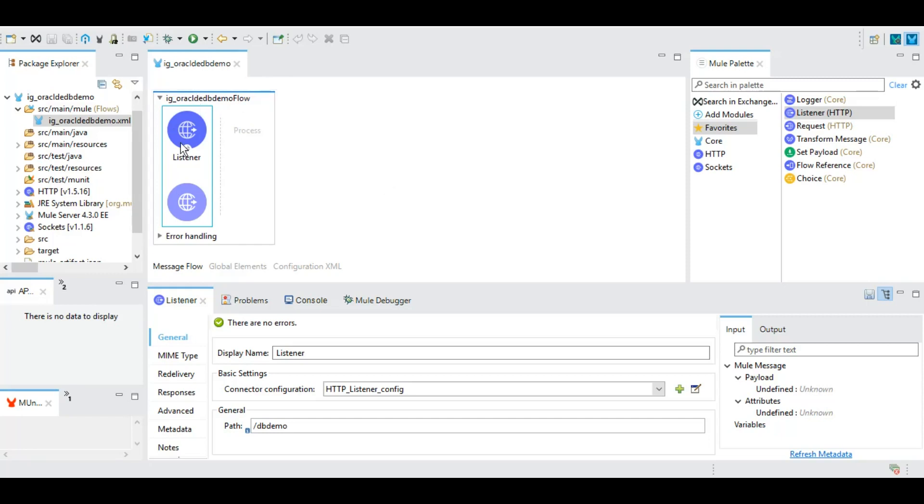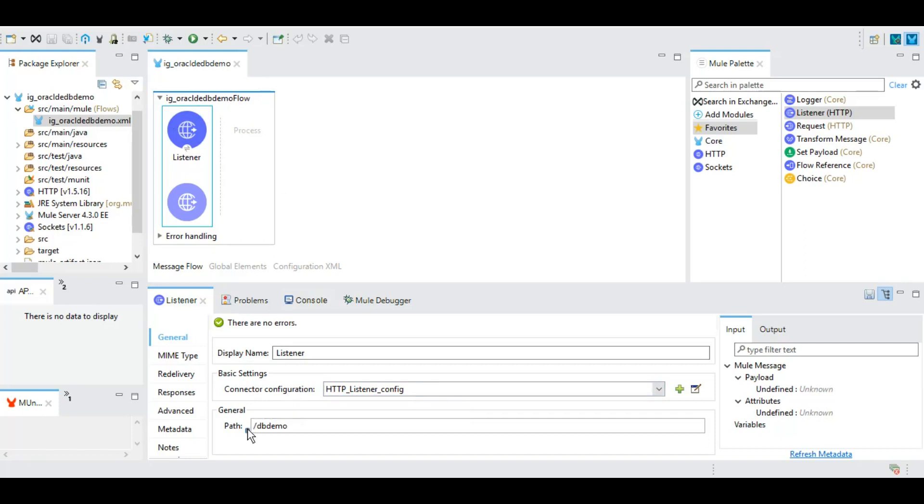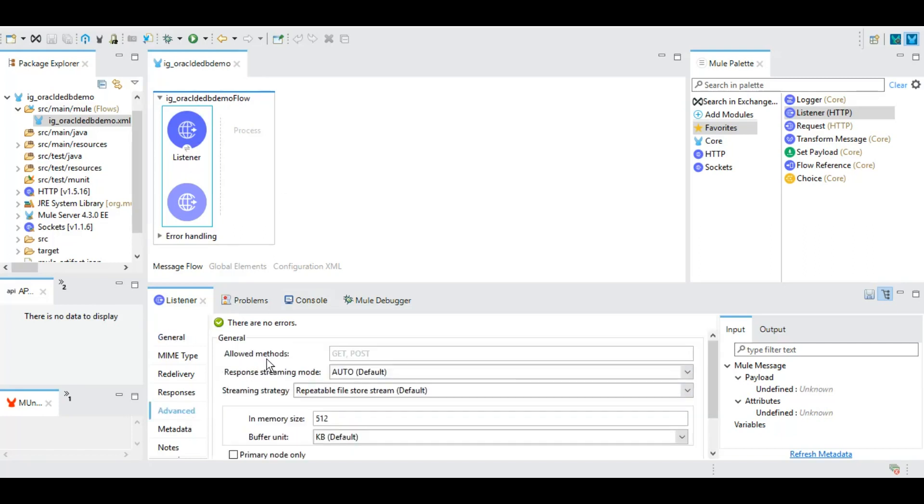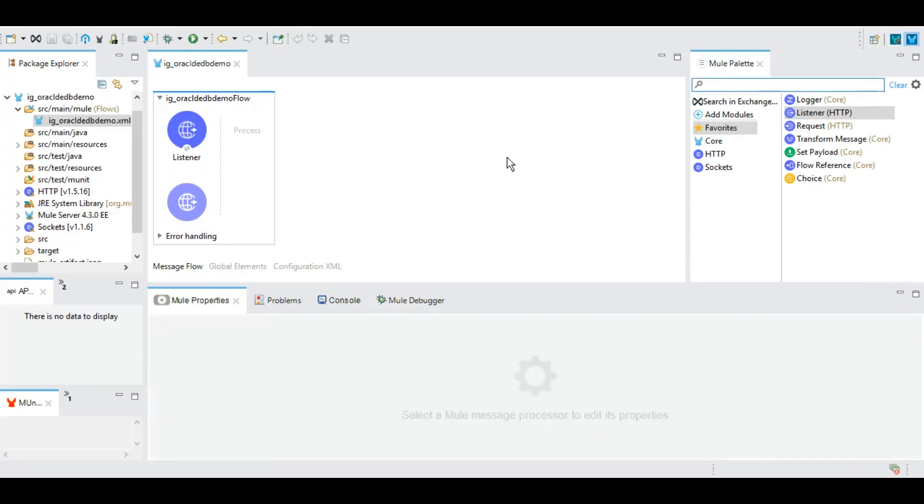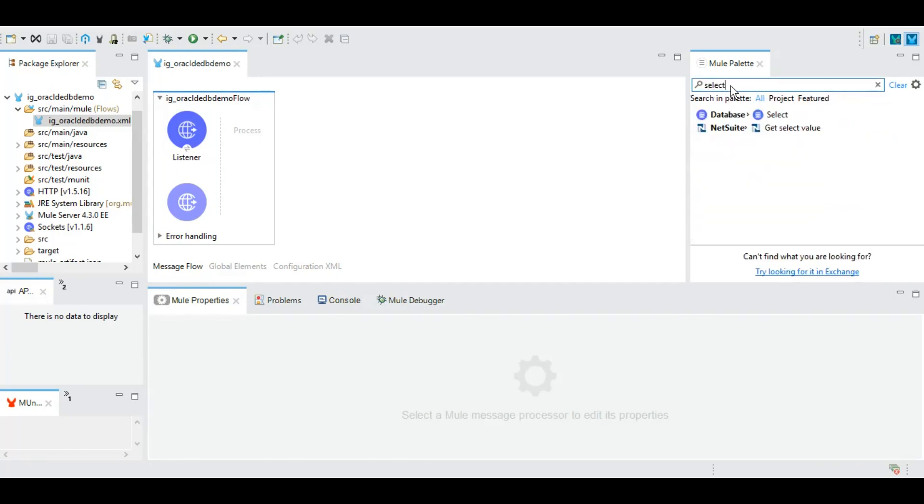Now our HTTP listener is completed. We have configured the connection and we have given a path. In the method section we are going to keep it GET and POST both. To connect to a database we have the database module where we have the select operation, so you can drag and drop this select.